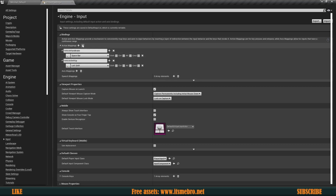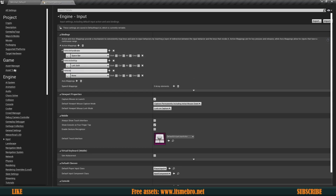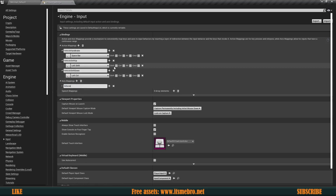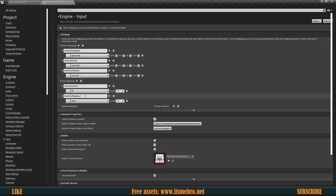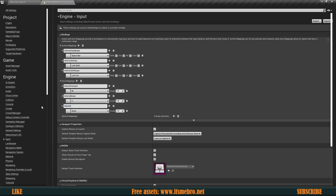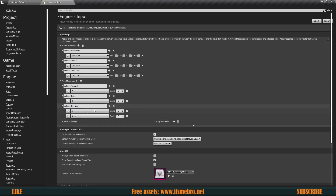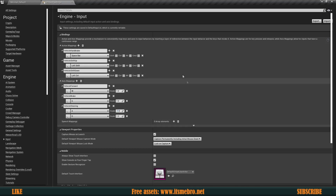Then 'Vehicle Shift Down' assigned to the Control key. For axis mappings: 'Vehicle Forward' on the W key with a scale of 1, 'Vehicle Brake' on the S key with a scale of 1, and 'Vehicle Steering' with A key at minus one so the vehicle turns left, and D key at one so it turns right. Those are the very basic inputs we are going to be using.